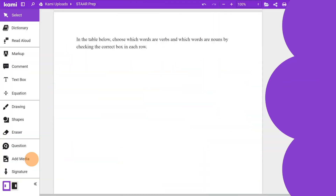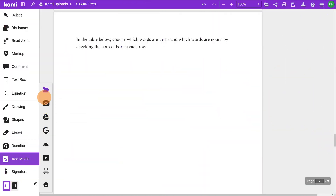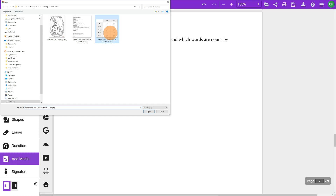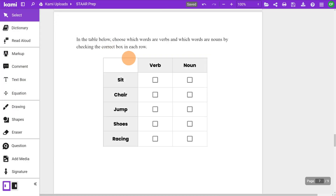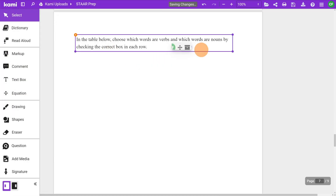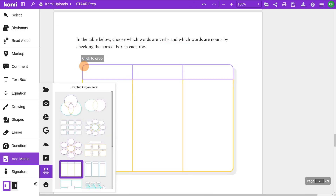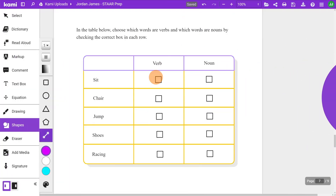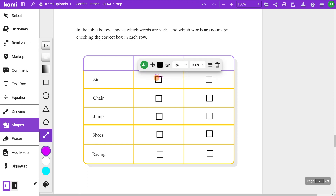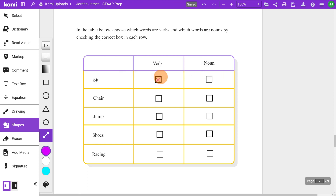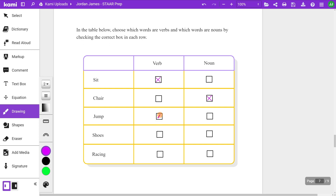Match table grid items require students to match the information presented in a table to a response item. Teachers can use add media to insert existing table grids into CAMI or use graphic organizers to create a table. Students can either head to the shapes tool and select insert line tool or use the drawing tool to match the information presented.